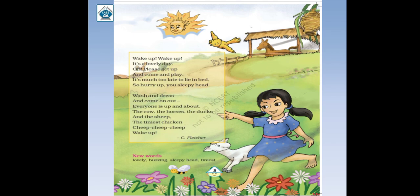Is poem mein chalo kuch new words hum dekh lete hain. New words kaun kaun se hain — lovely, lovely matlab bahut pyaara. Buzzing — buzzing matlab, yaad karo — jo bees, jo madhumakhi hoti hain, jo vo sound karti hain, use hum buzzing kehte hain. Aur sleepy head — sleepy head ka kya matlab? Thakaan — jo tiredness hoti hai use sleepy head bolte hain. Aur tiniest — tiniest matlab bahut chhota. Toh yeh kuch new words the hamare liye is poem mein.